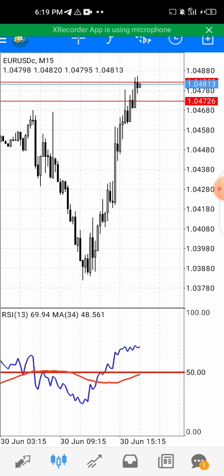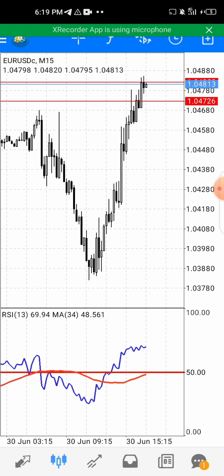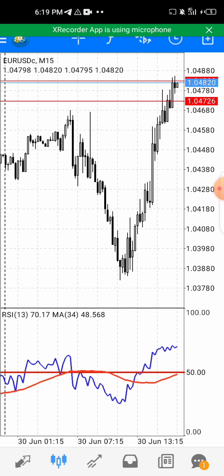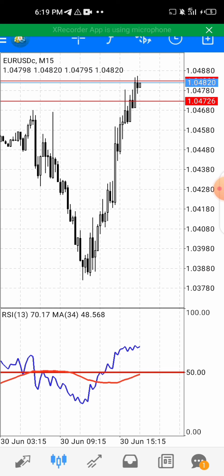After adding these two indicators, this is how your MT4 will look. Before we execute a trade — either a buy or a sell — there is a condition to be met.